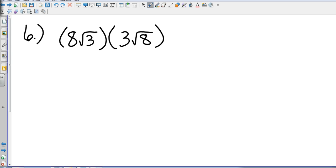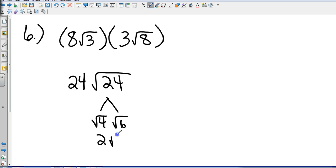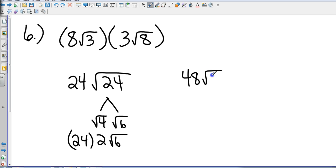In number 6, I've got multiplication, so I do not need common radicals. I multiply the numbers first: 8 times 3 is 24. Then I multiply the radicals: square root of 3 times the square root of 8 is the square root of 24. I need to look into that 24 for any perfect squares — that's square root of 4 times the square root of 6, which is 2 square roots of 6. Don't forget the 24 out front, so 24 times 2 square roots of 6 gives a final answer of 48 square roots of 6.